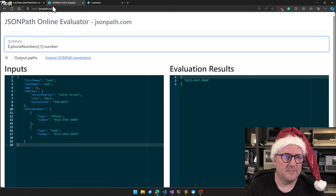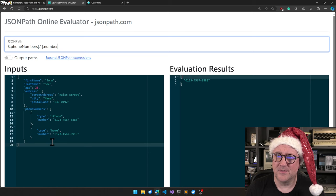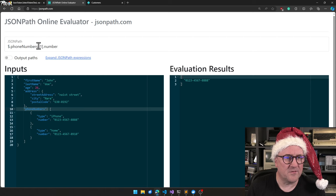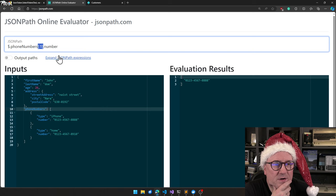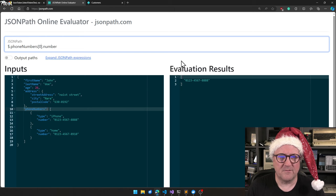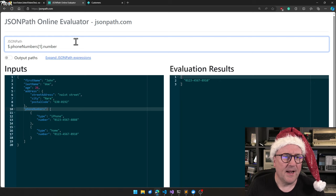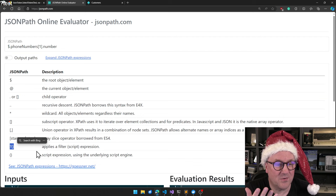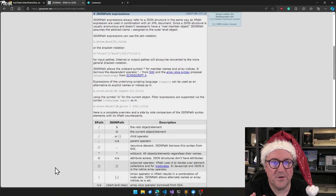So jsonpath.com, and this one will actually, you see it already have something that looks similar to the Microsoft example. You see the dollar sign in this case dot phone numbers. That's this object, which is an array. We can see here that colon one dot number. So it gives me one, the colon. So if I say colon two, then I actually get two numbers. If I say zero, then I get the first. If I say one, then I get the second. The question mark is apply a filter, and we can go even further here.